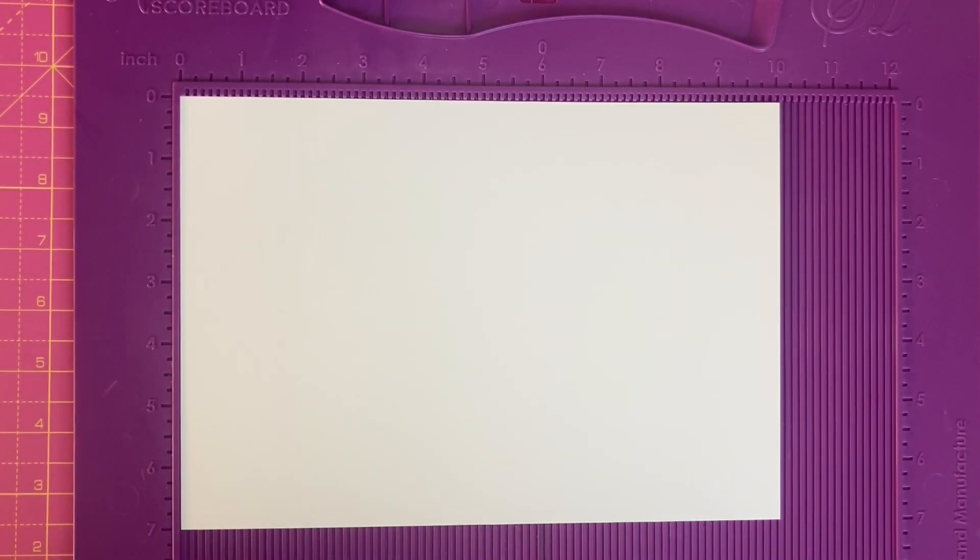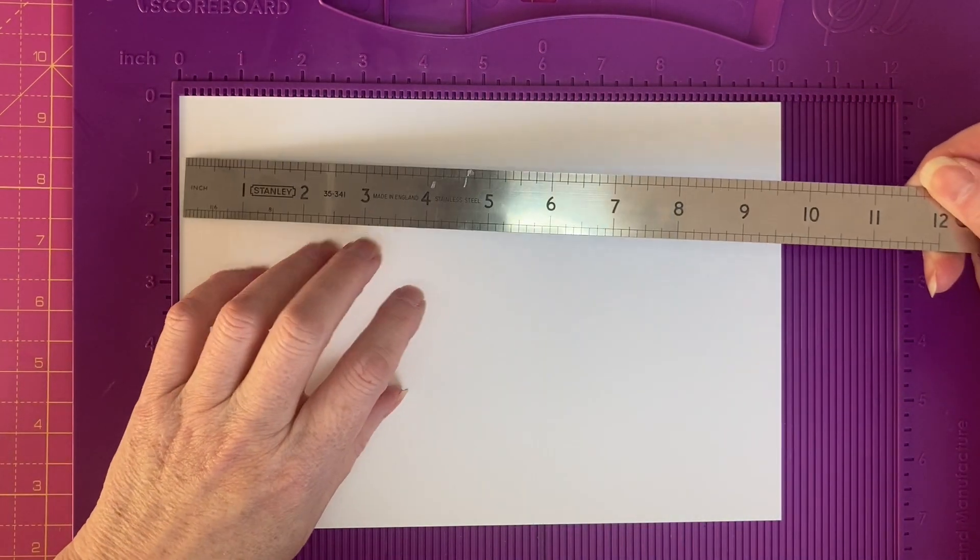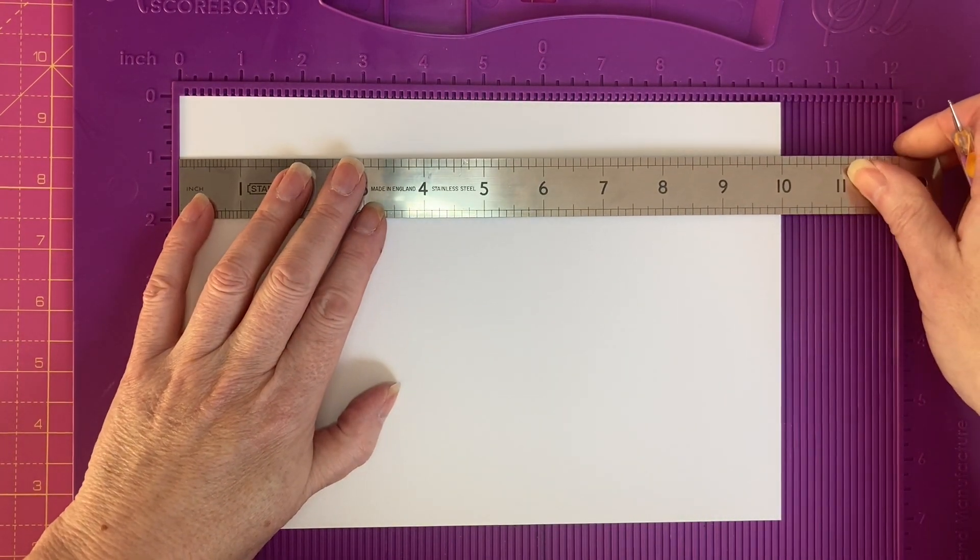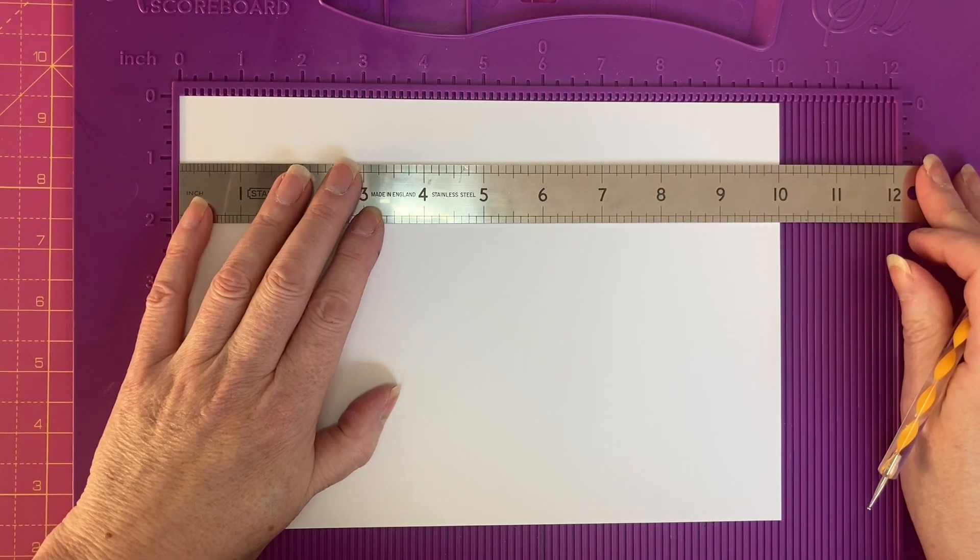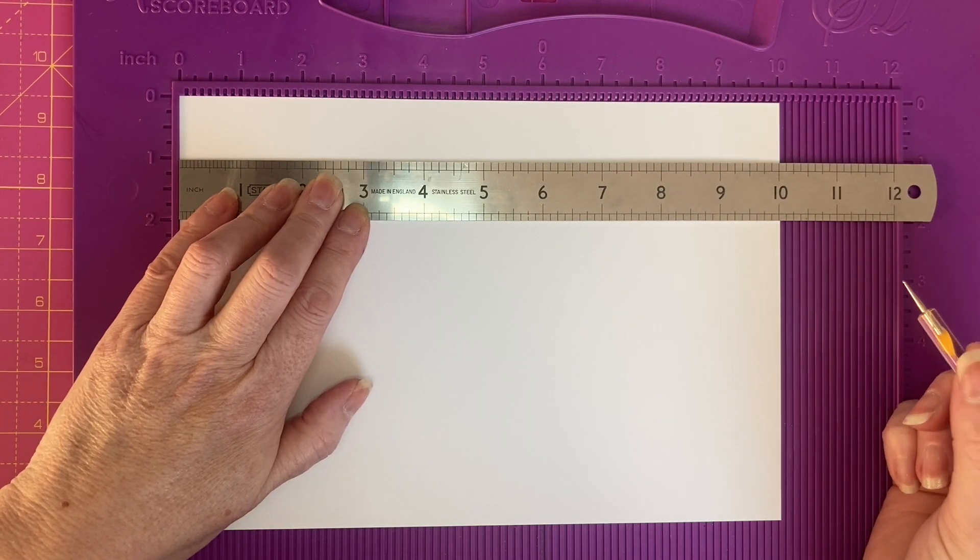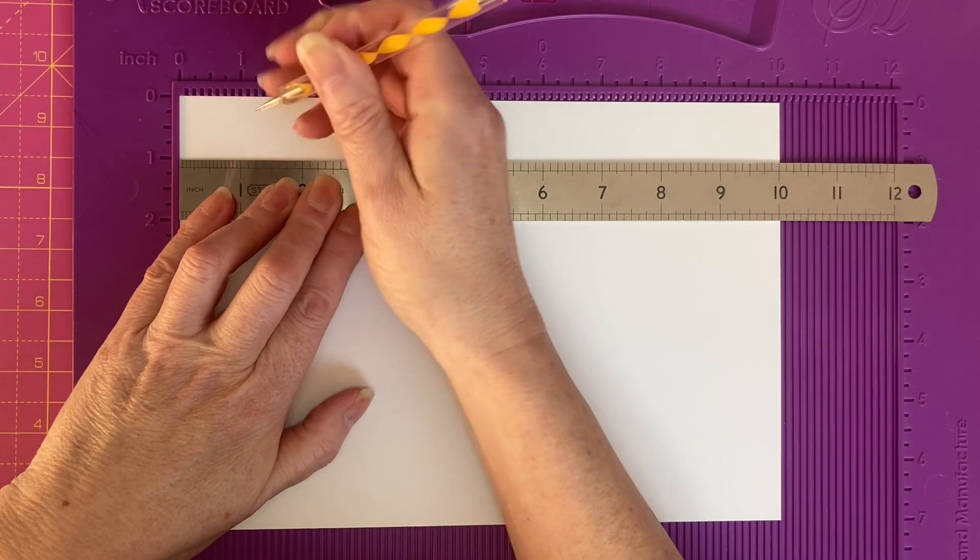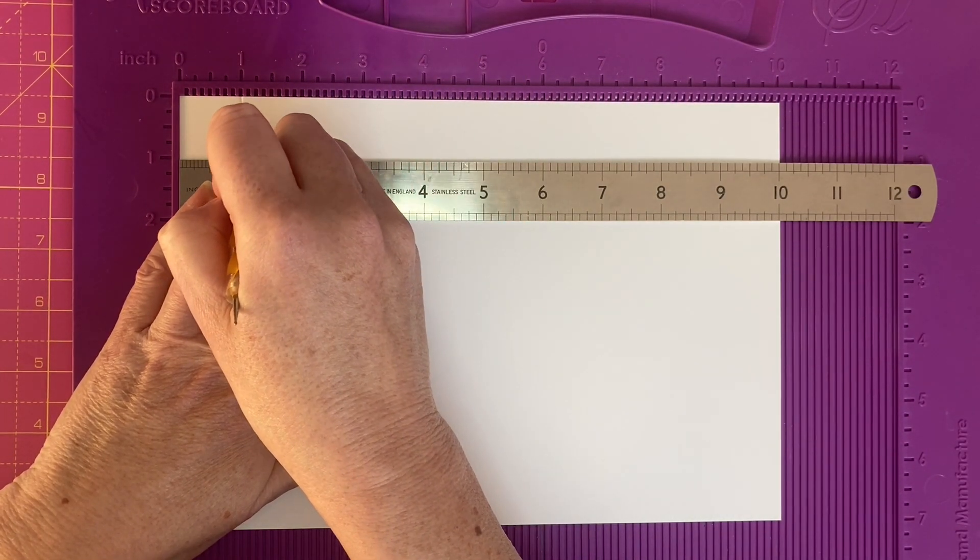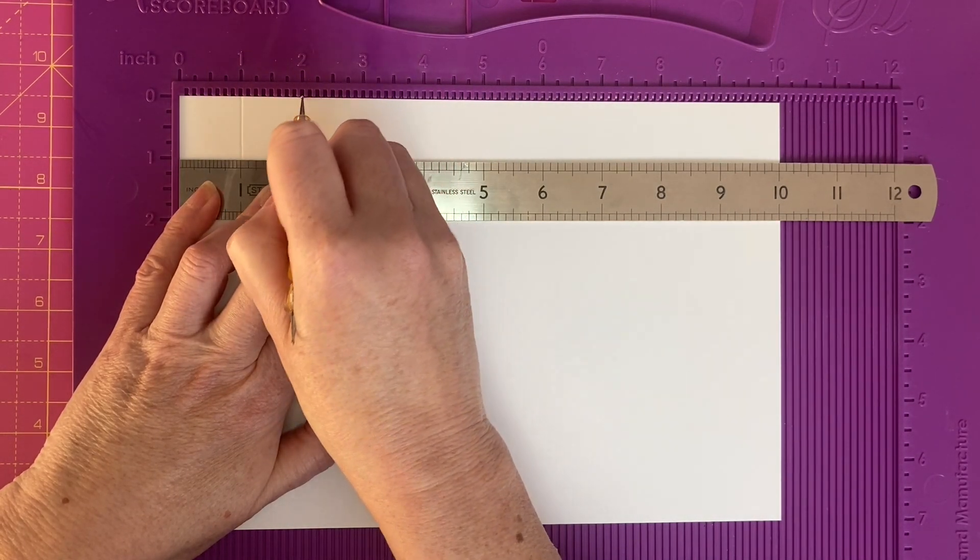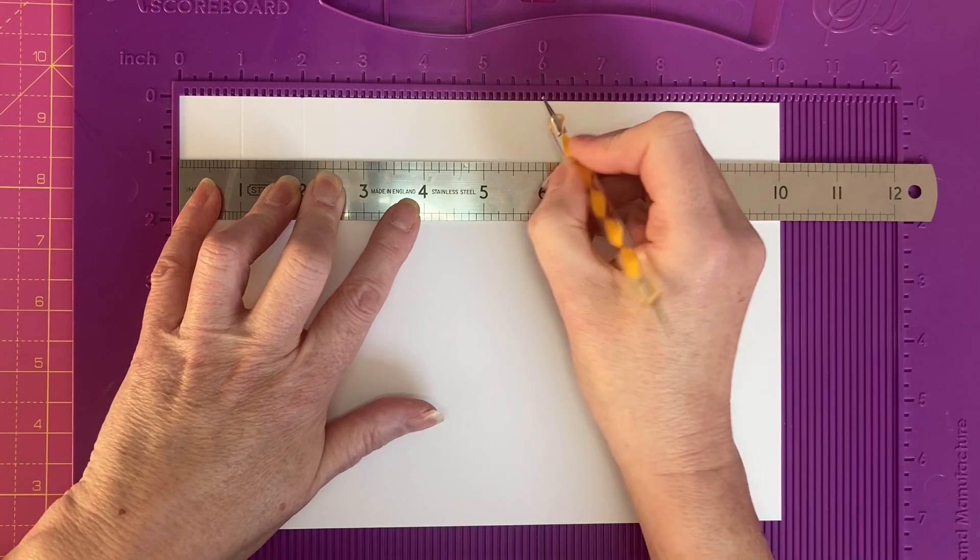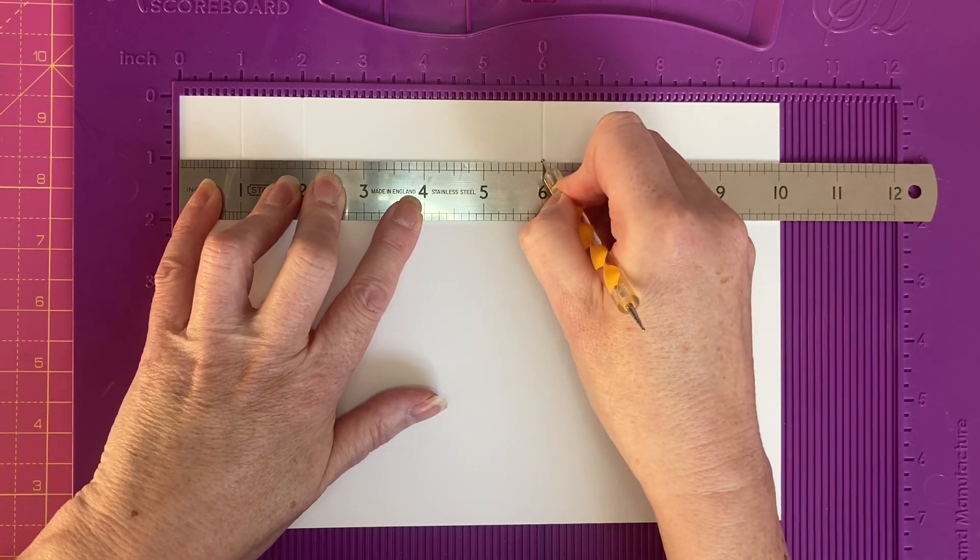We're starting with a piece of card stock which measures 7 inches by 10 inches. I'm going to lay my ruler in my scoreboard to help. We're going to score at 1 inch down to 1 inch, 2 inches down to 1 inch, and 6 inches down to 1 inch.